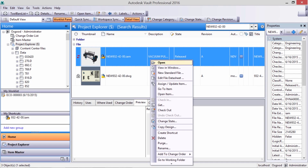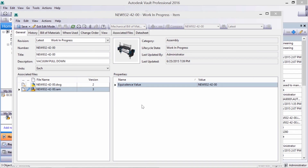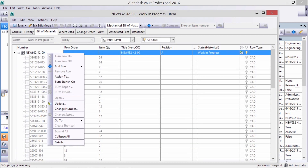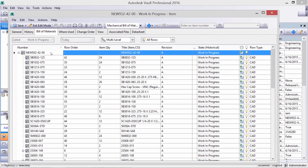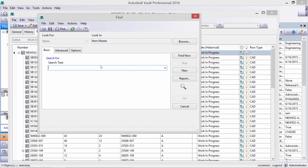Let's begin by creating an item. It's easy to do straight from the CAD model, with the properties of the file getting written into the item. Let's add some items to the BOM that are not in the CAD assembly — let's add a service kit.